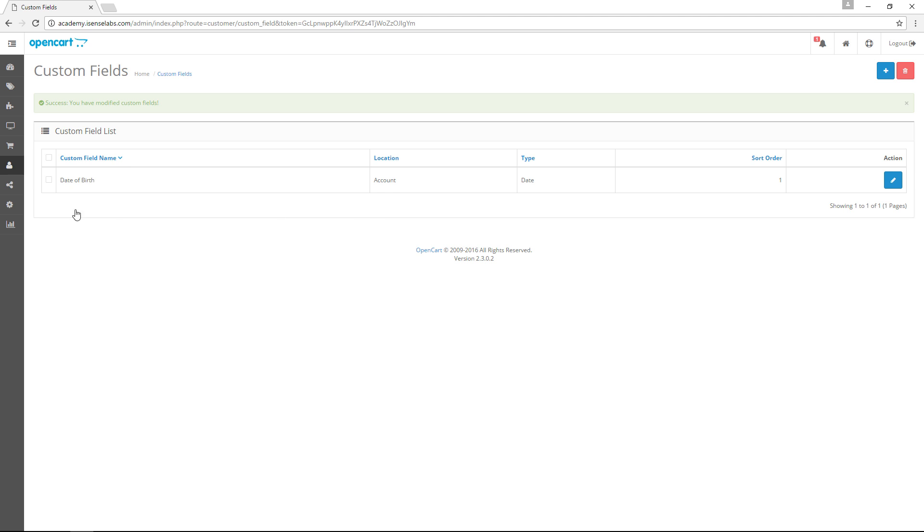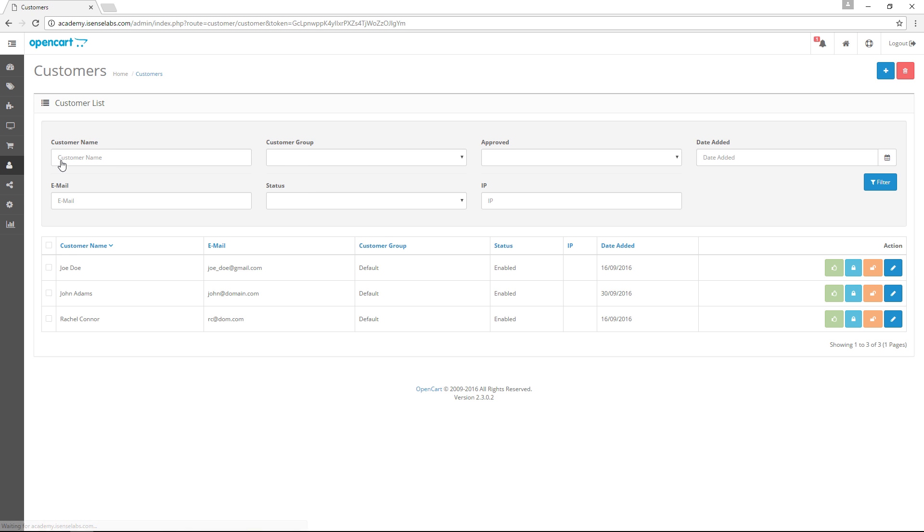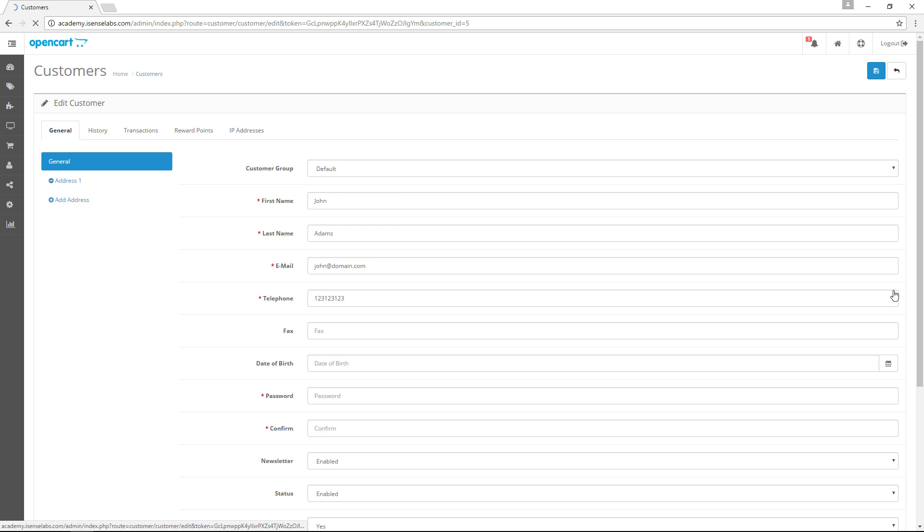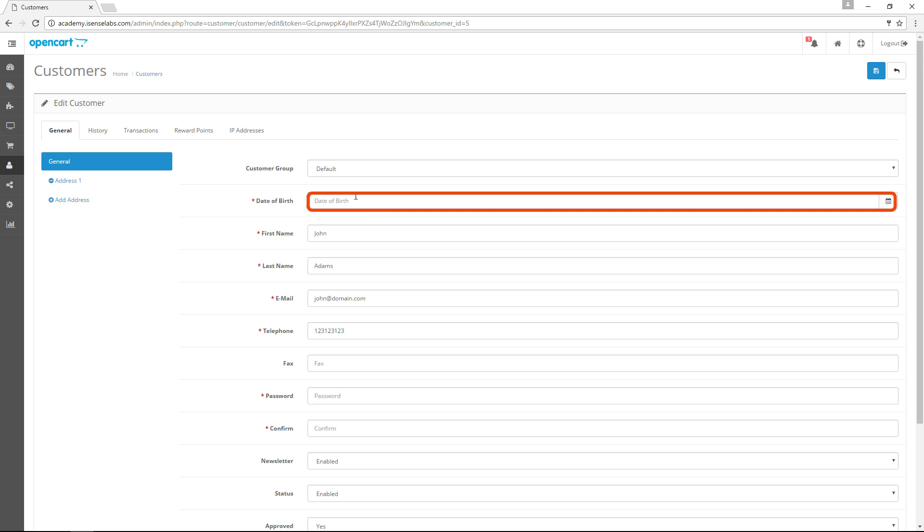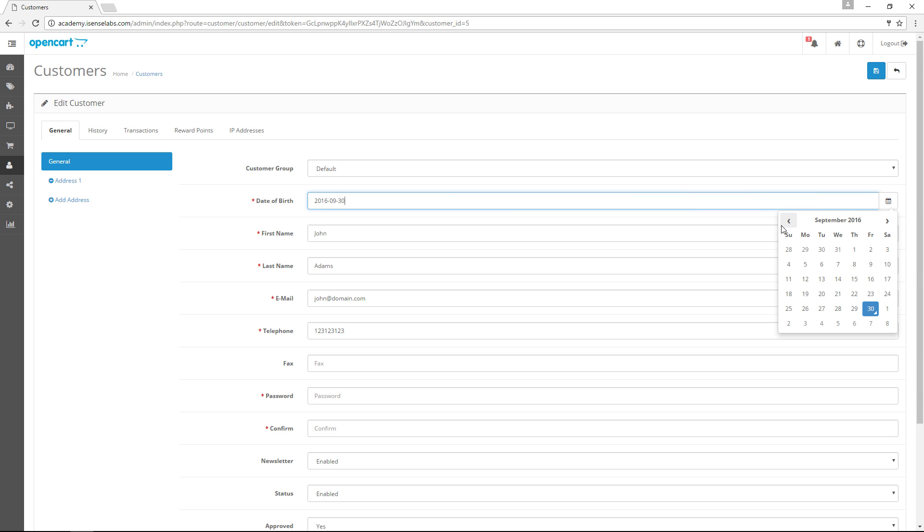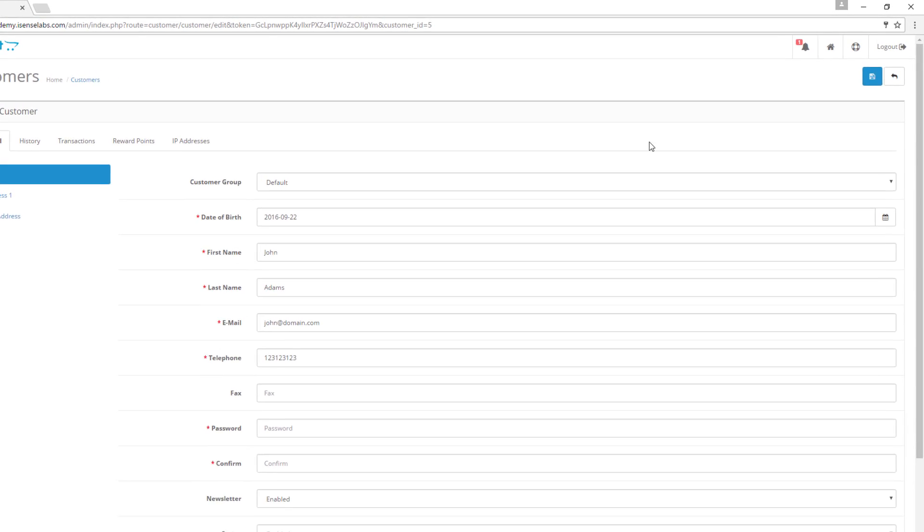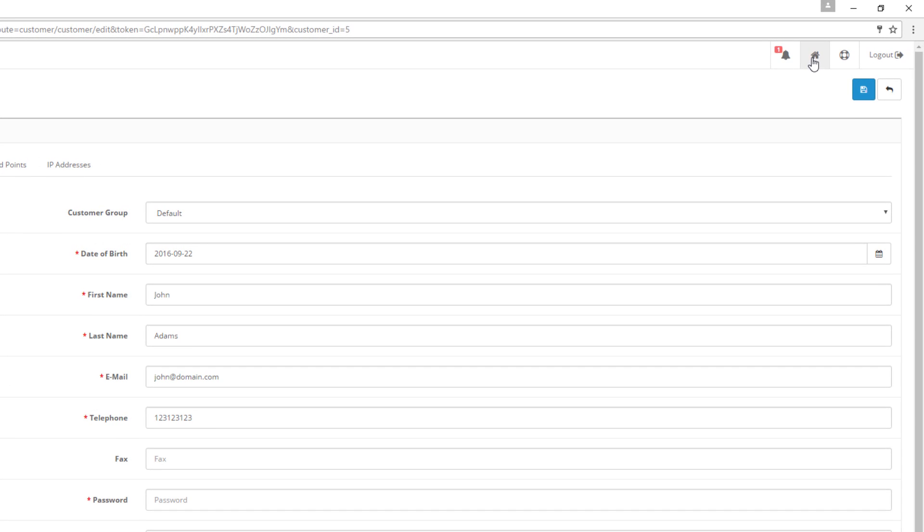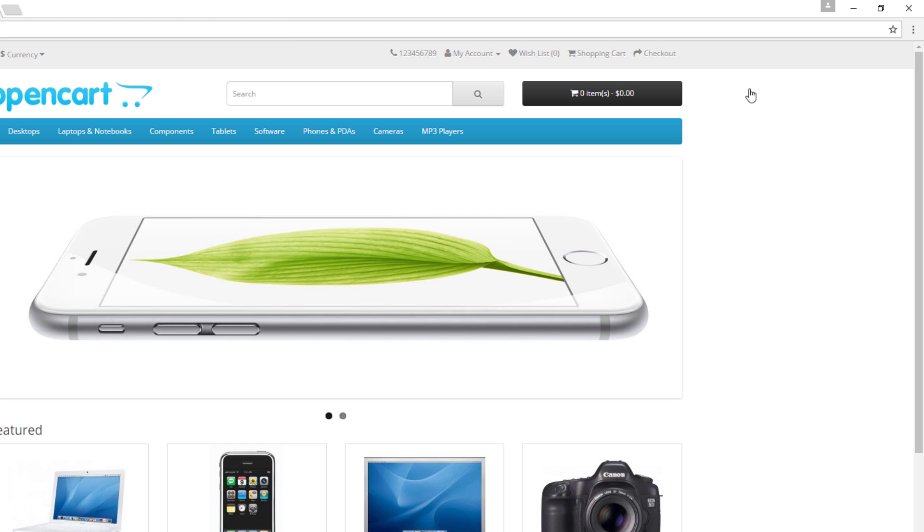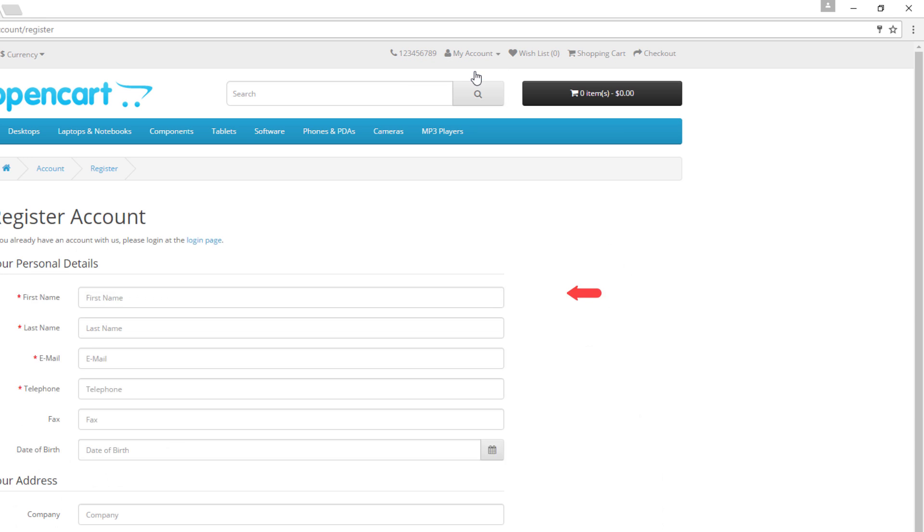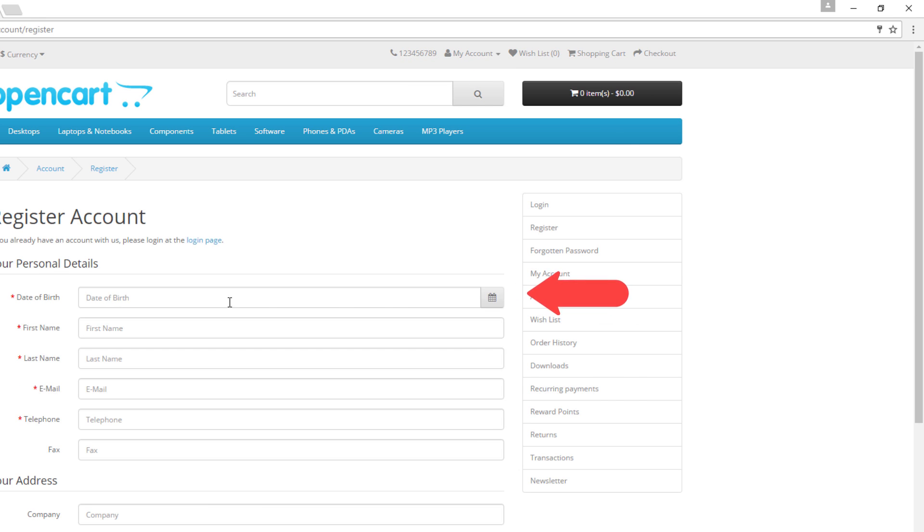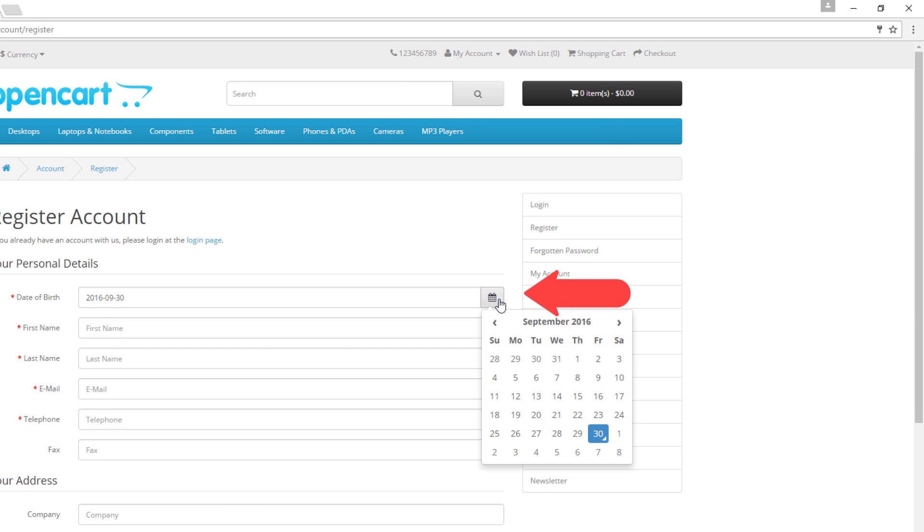Go back to your customers and edit the new customer we just added. You will see the field requesting the date of birth below the fax field. Now, if you go to the front end and create a new account, you will also see the custom field date appearing at the top of the registration menu.